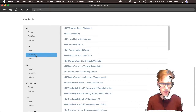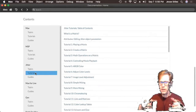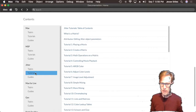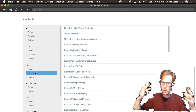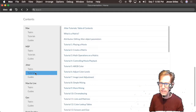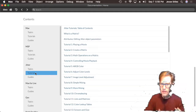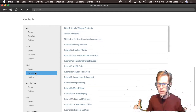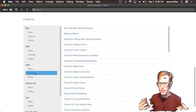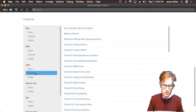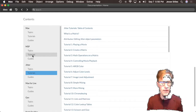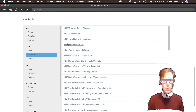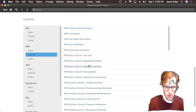Max contains the objects that do control rate data processing. MSP is for audio rate processing — audio rate synthesis, sound related things. Jitter is for video. Jitter and Max let us work on multi-dimensional arrays of data, and video is just a big array of color values. In Max we call this a matrix, so Jitter objects let us work on matrices. Let's look at one of these tutorials — let's look at an MSP tutorial.